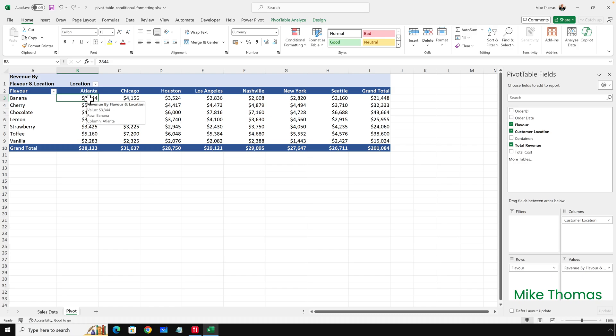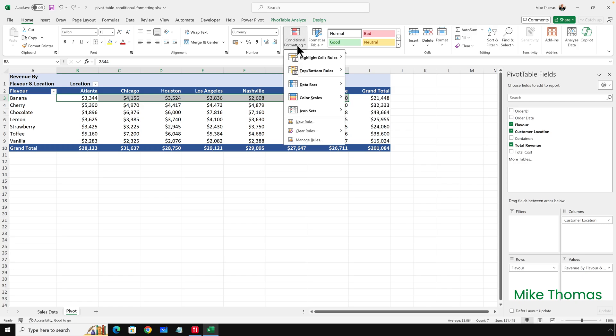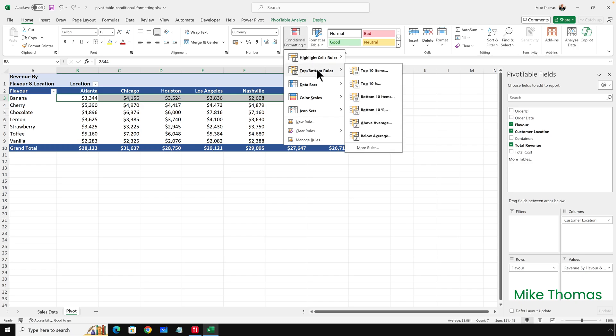Let's do the highest value first. The simplest way to do this is to select B3 to H3. Remember, I'm having to do this row by row. So select B3 to H3, then go up to Conditional Formatting, Top Bottom Rules, and you can see that we've got Top 10 Items and Bottom 10 Items.